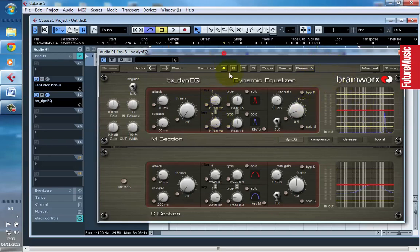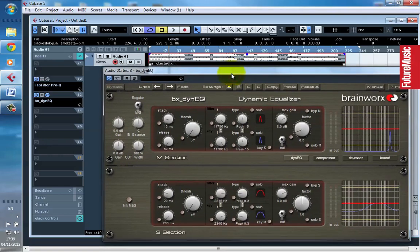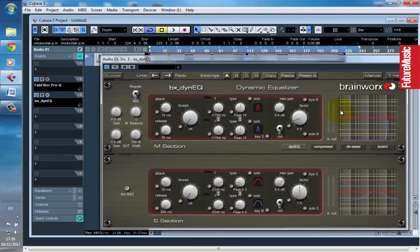In this instance, I have a song here from Silicon Soul called Smokestack, which is out on Soma Records.